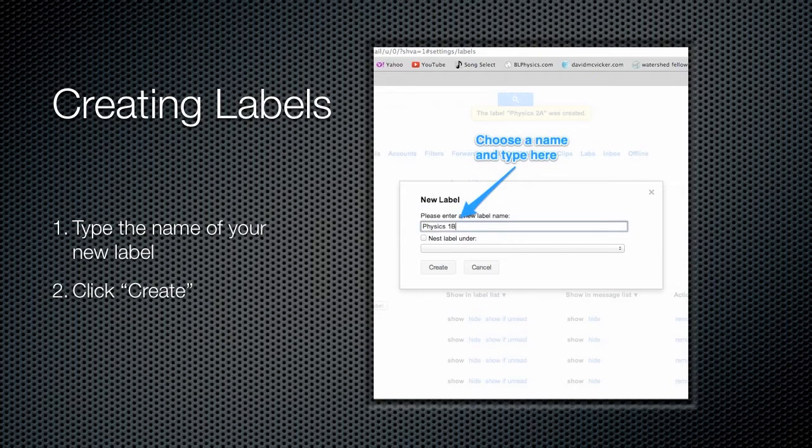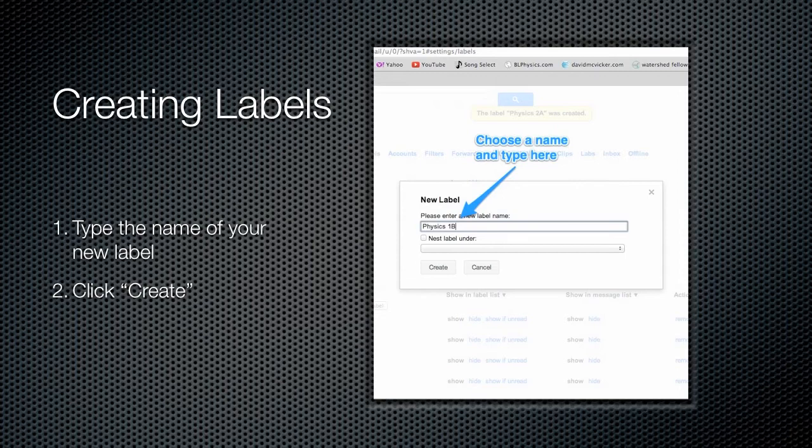Now what you call your labels is really up to you. My preference in my classes is to have labels set up for each of the classes that I teach. So here I've created a label for my 1B physics class. These can be anything that you want them to be. If you want to get really specific, you can even click the checkbox here and have nested labels. So you could have a top level label that goes with the class, and then underneath that you could even have labels for specific types of assignments or even students. It's really up to you. Type the name of the label that you want there, and then click the create button.